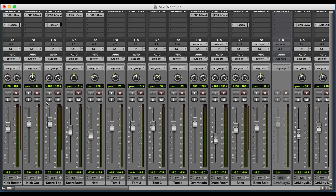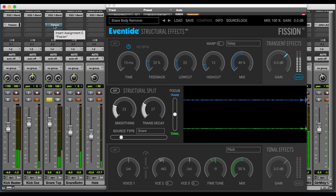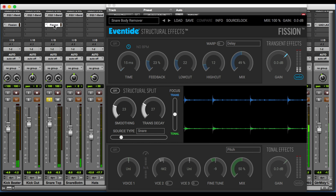We can also apply the plug-in to snare drum. In this case, we're not using any effects. We're just using the structural split to process our signal. We're bringing down the body of the signal and making the snare drum nice and tight.